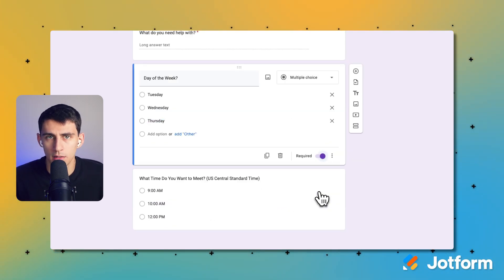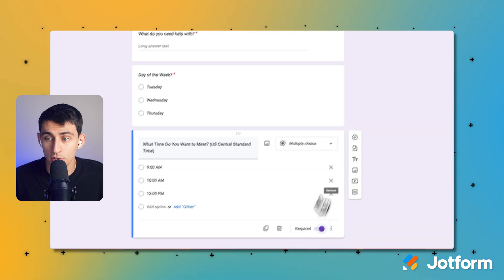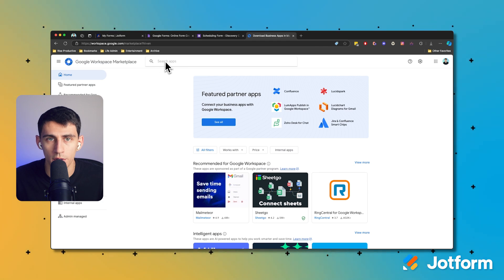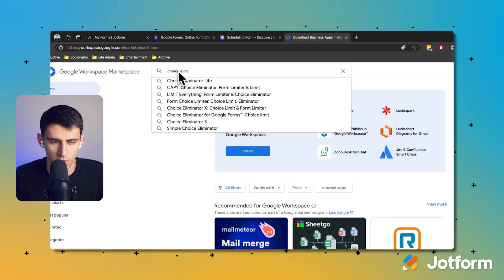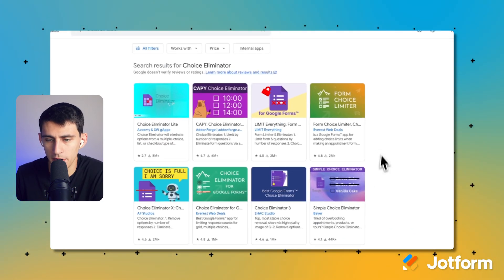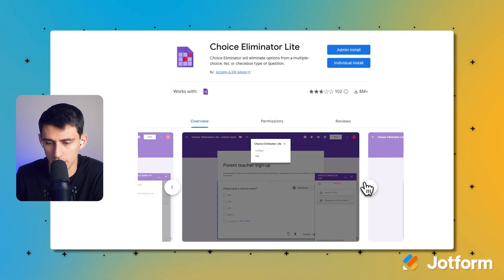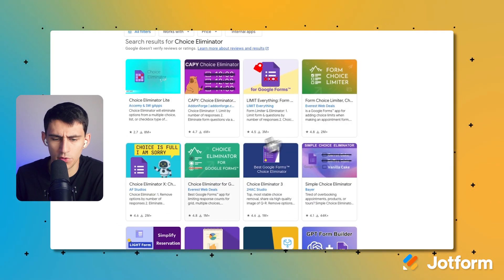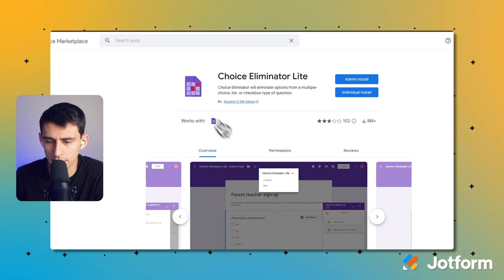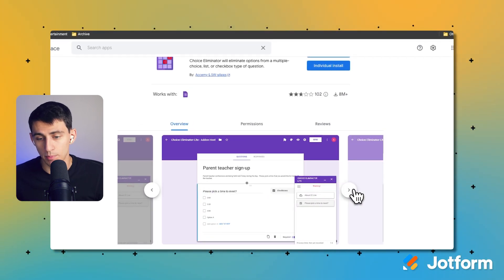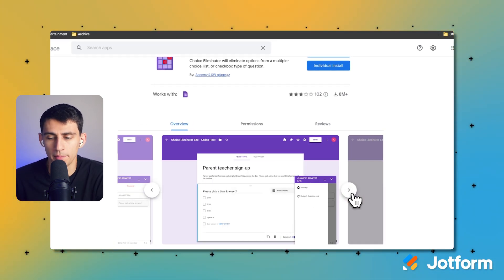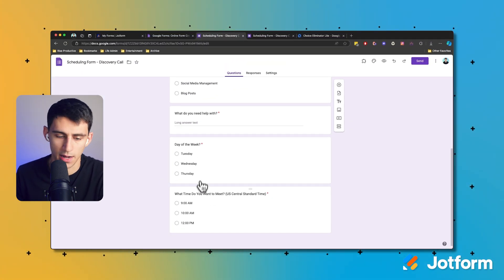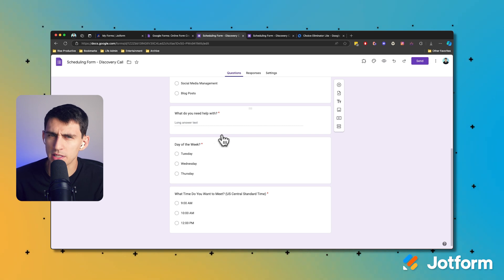How can we eliminate choices for time slots that are no longer available? In order to do that, you're going to need to download an add-on. Go to the Google Workspace Marketplace and add a product called Choice Eliminator. Choice Eliminator is an add-on you can use to eliminate different options from a list when they're checked off. There are a lot of these different tools out there. Essentially, when a slot is selected, it prevents the same option from being selected more than once — so if someone picked Tuesday at 9 a.m., it would not allow that again.